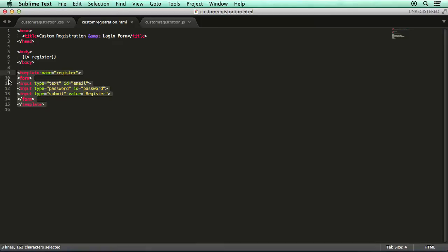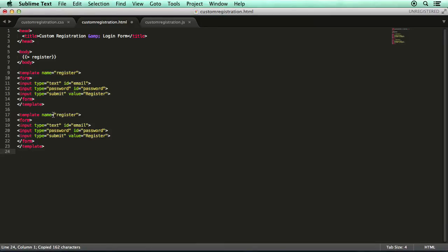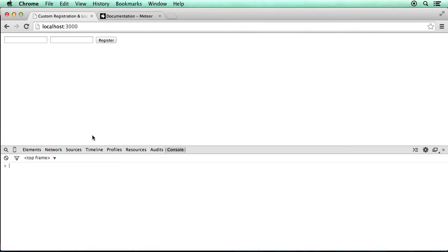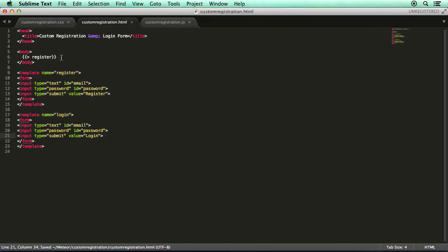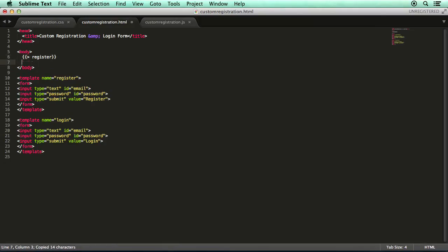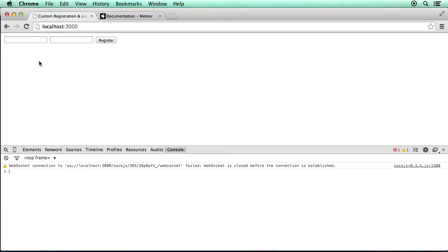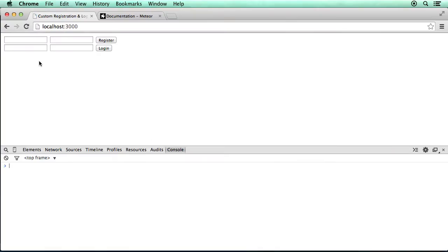And we copy and paste that and we'll create a login form which is going to be basically the same, just different template name, different text for the button and we've got to include that of course. Register, login. It's not the most beautiful thing in the world but it's good enough.